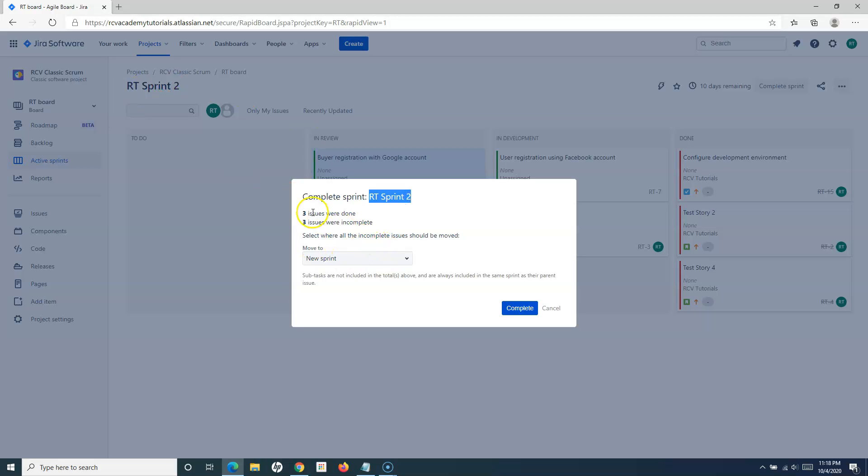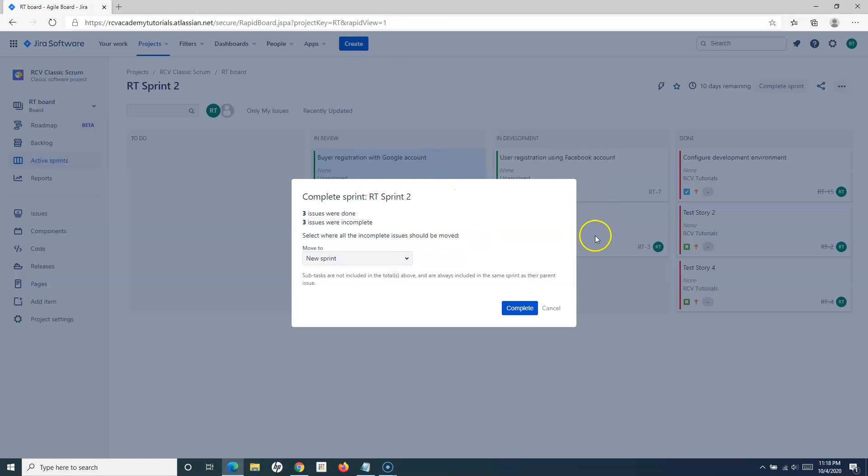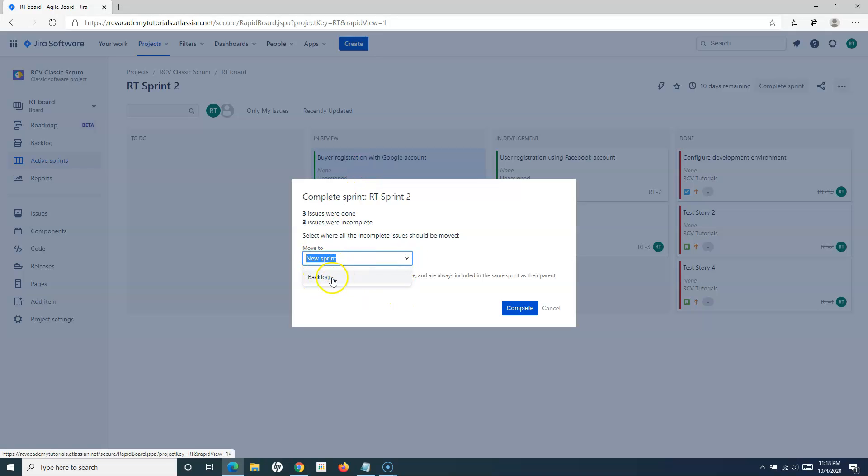Once you click on complete sprint, you'll see RT Sprint 2, the current sprint which we're in. It will show you how many issues were done, how many issues are still incomplete, and then we have to select where all the incomplete issues need to move. These incomplete issues can either move to a new sprint or to the backlog.